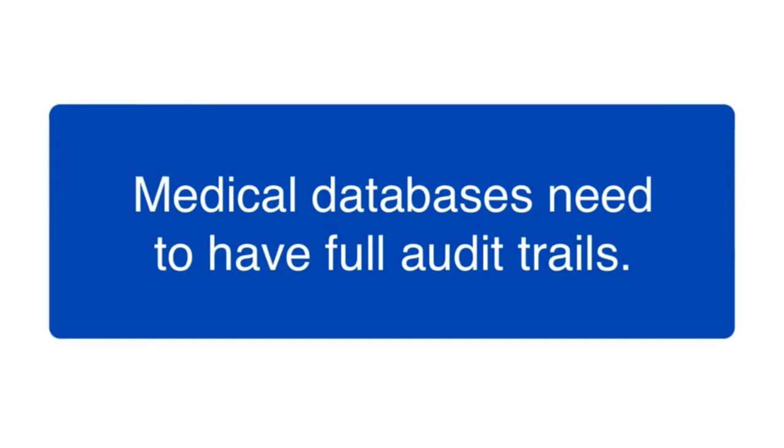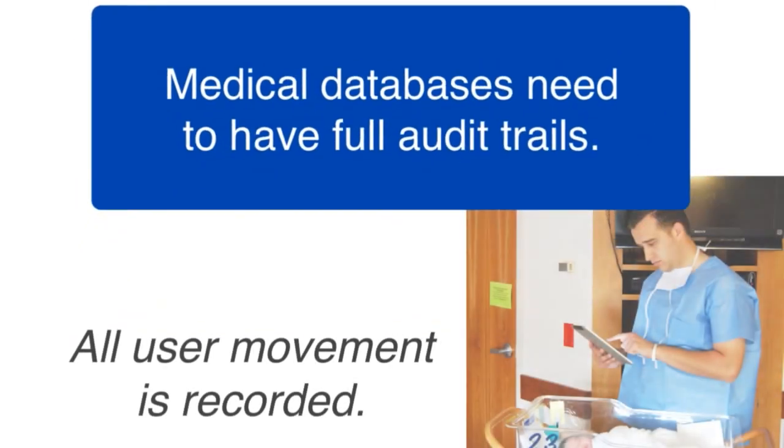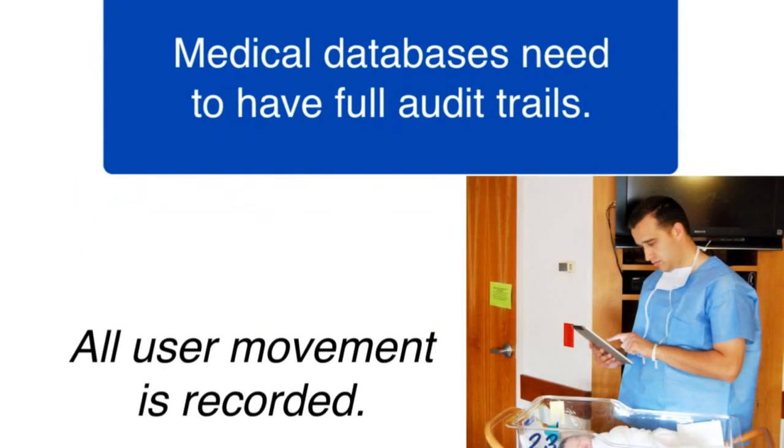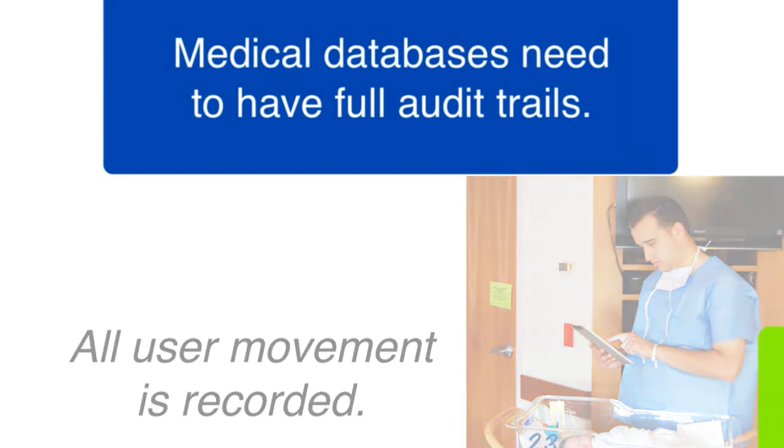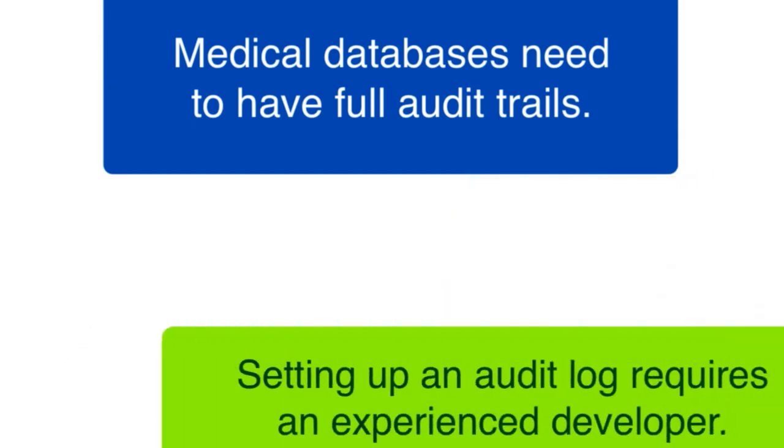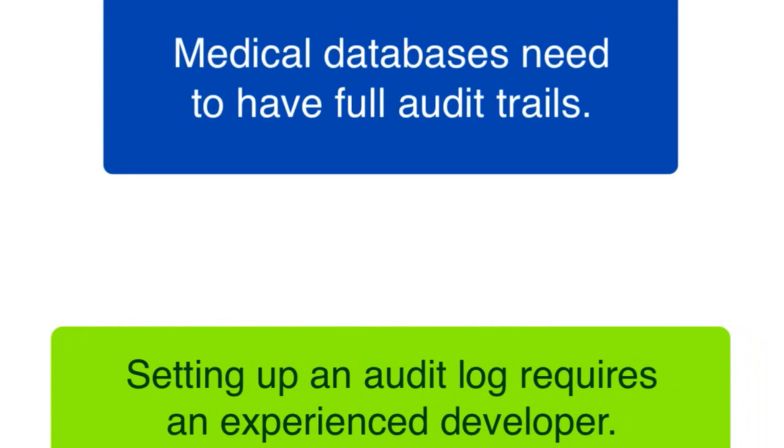So as users are going through the system and working and looking at patient information, their activity is being fully logged. It would be really great if this capability was just built into FileMaker, but it's not. And actually setting up an audit trail takes the work of an experienced FileMaker developer.